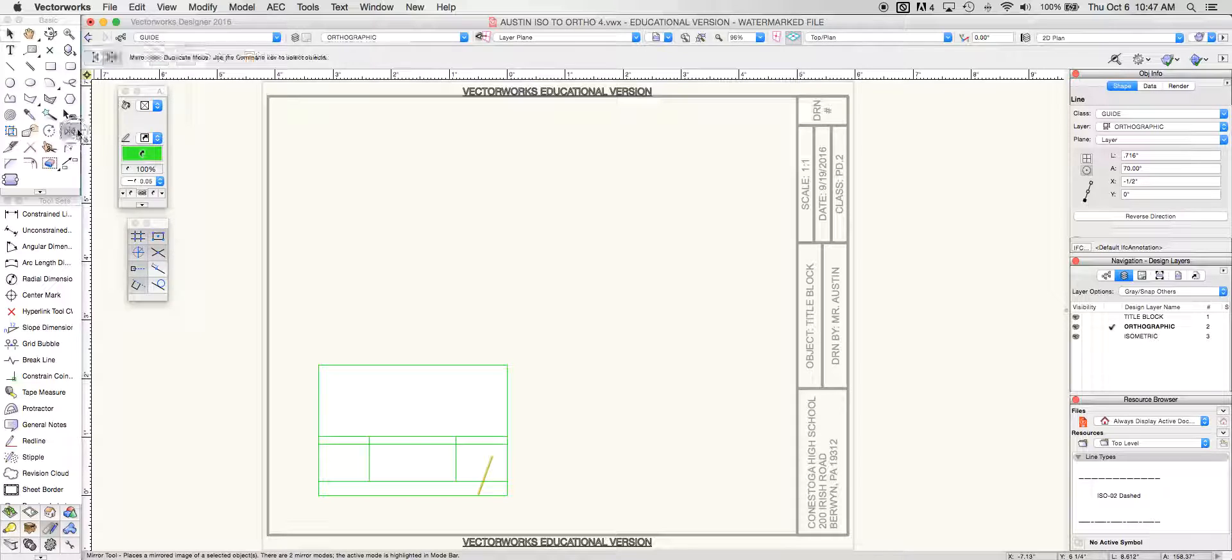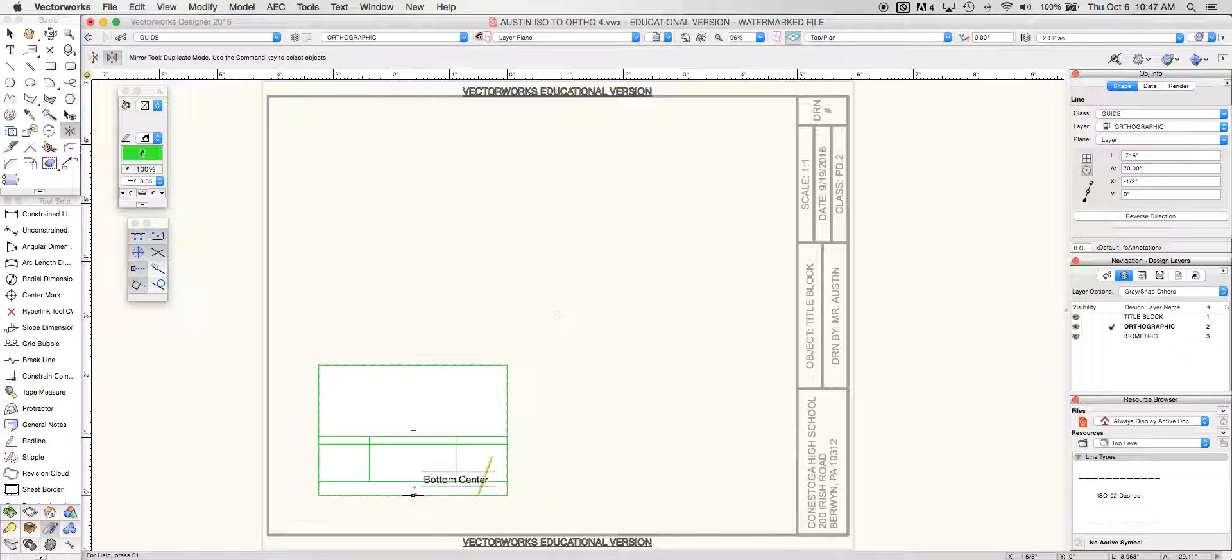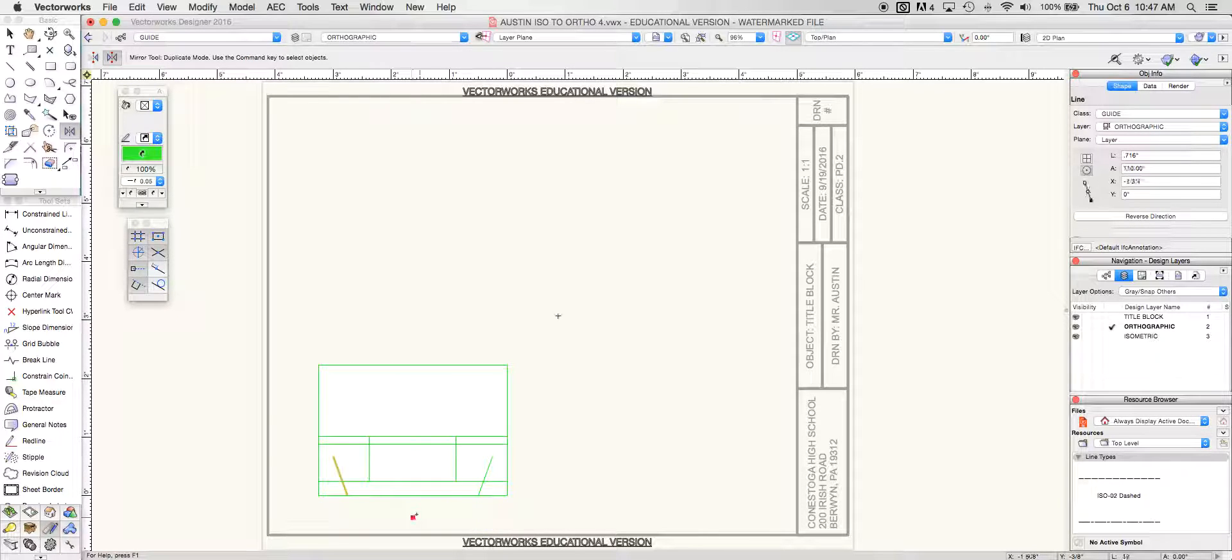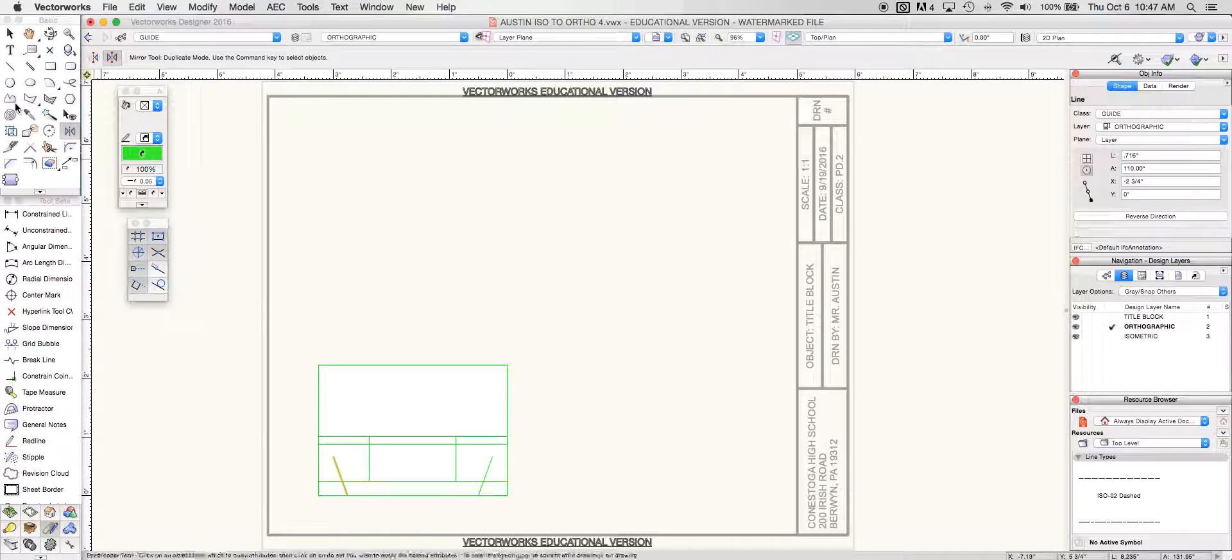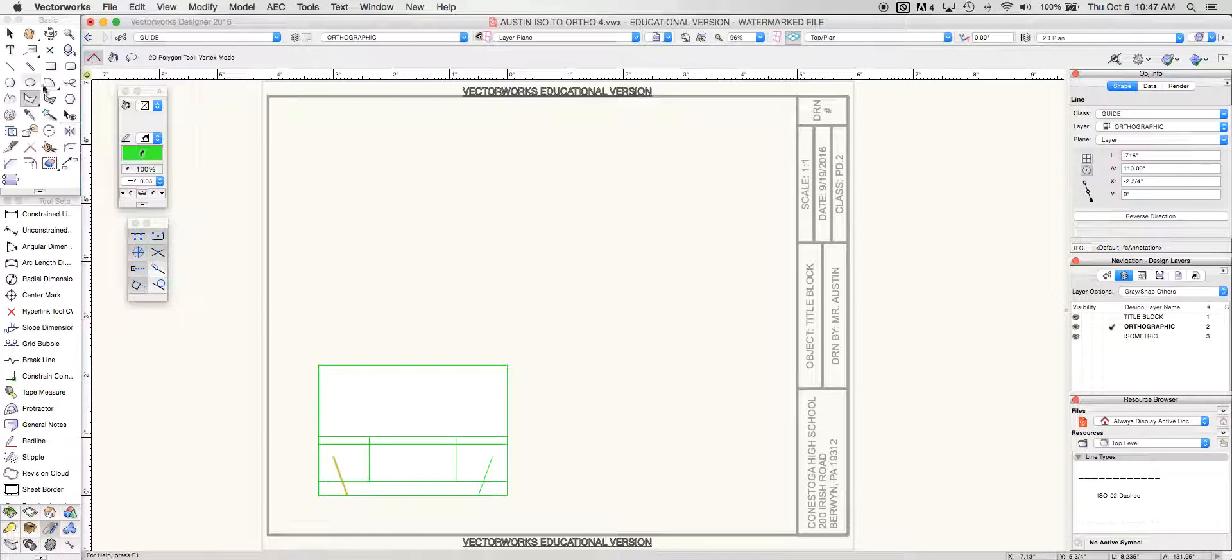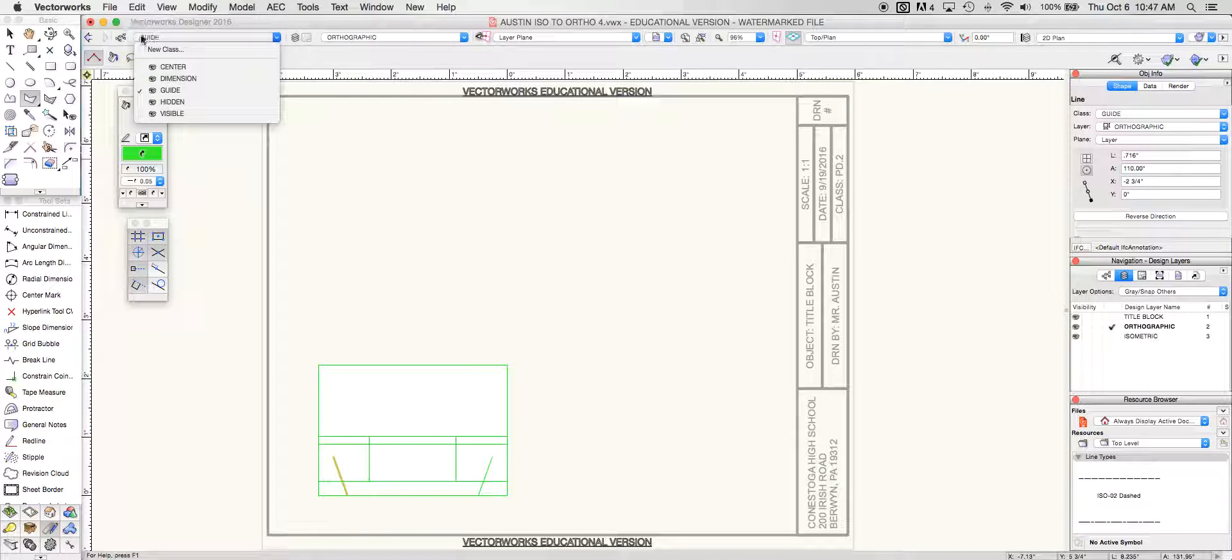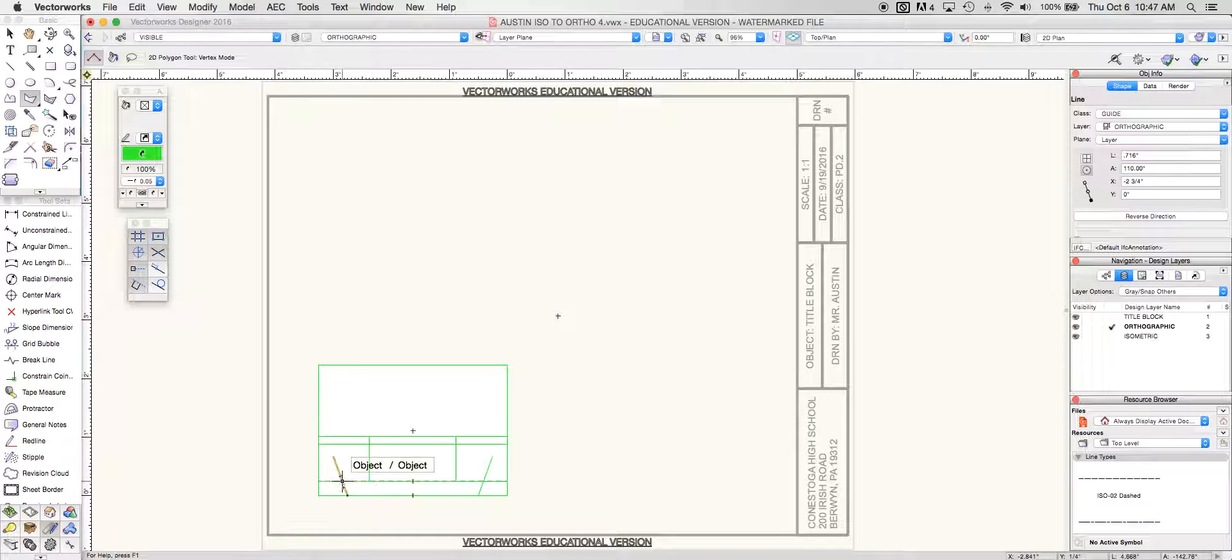From here I'm going to leave that selected and take my mirroring tool and just mirror that over to the other side. Now that I've got that,